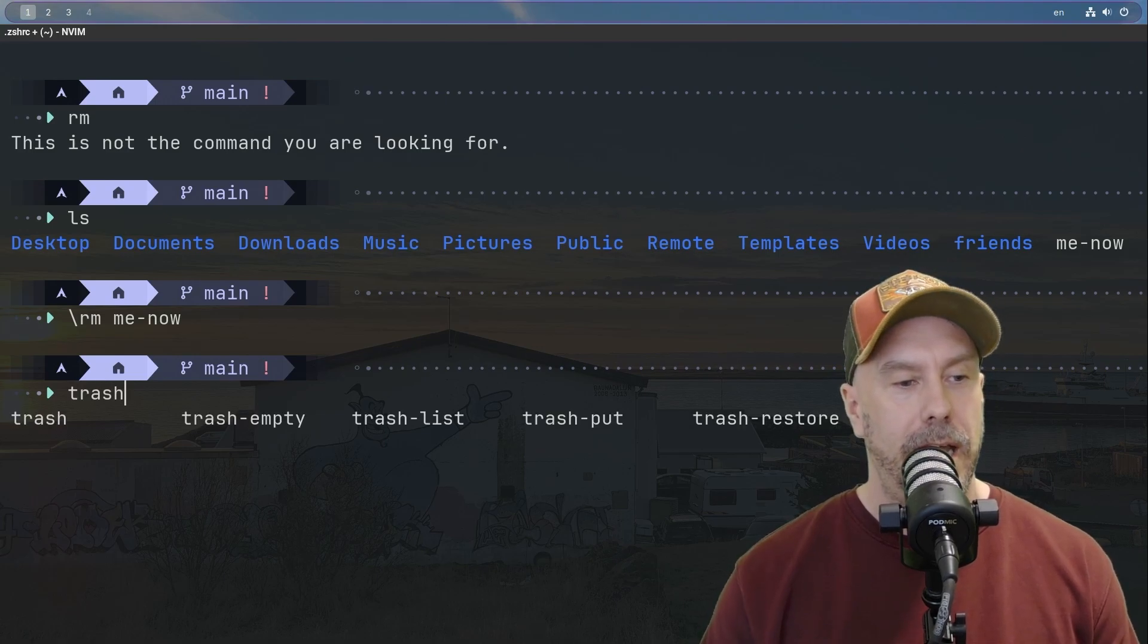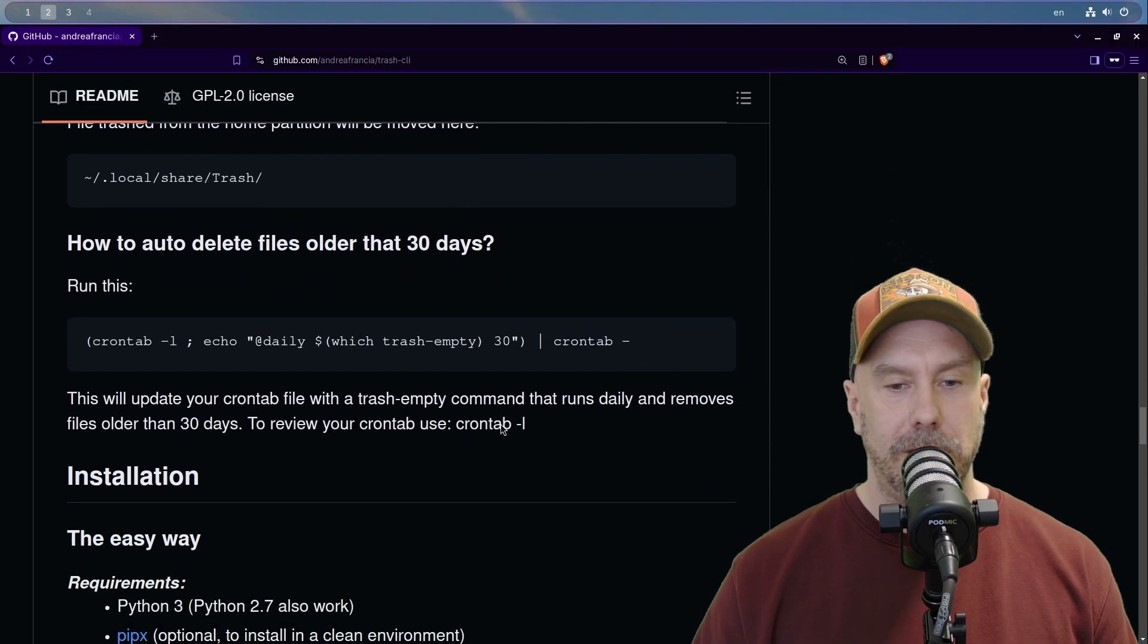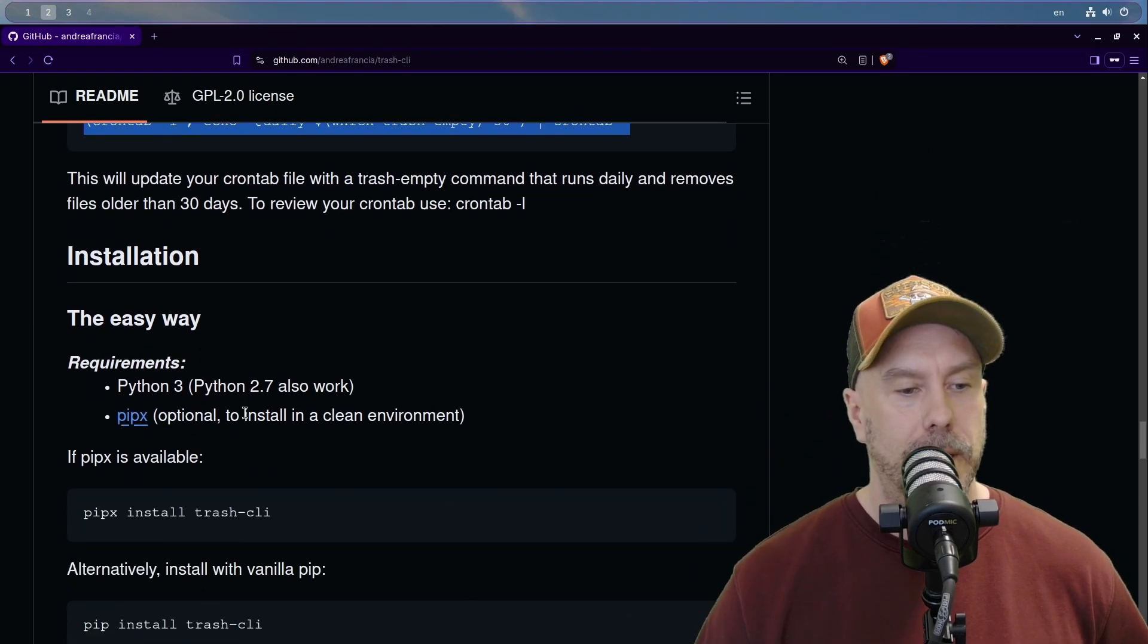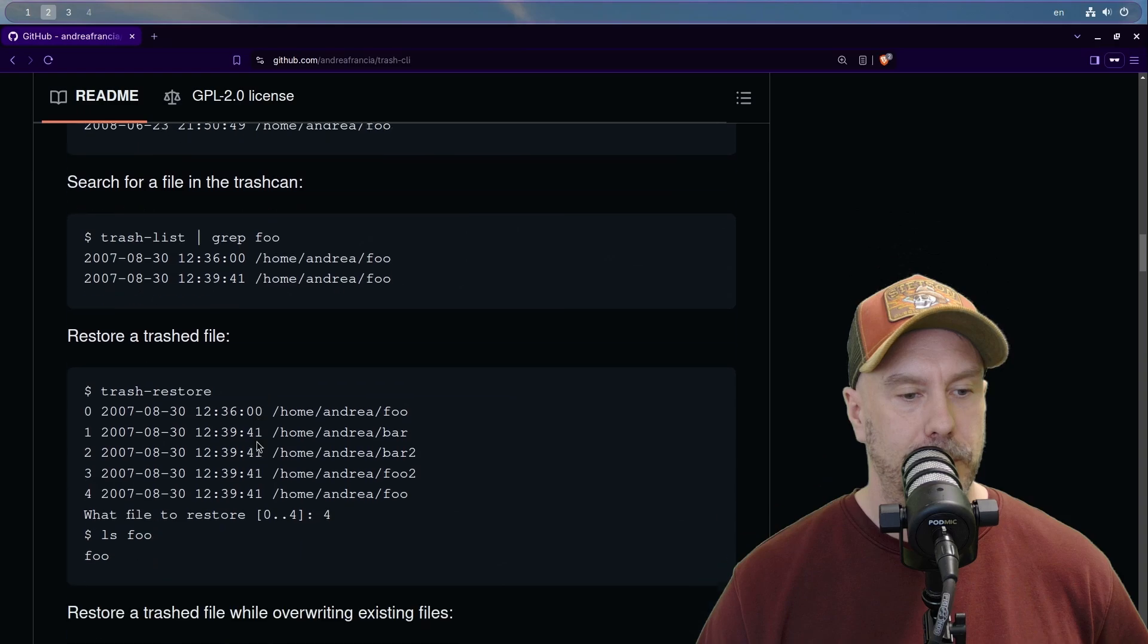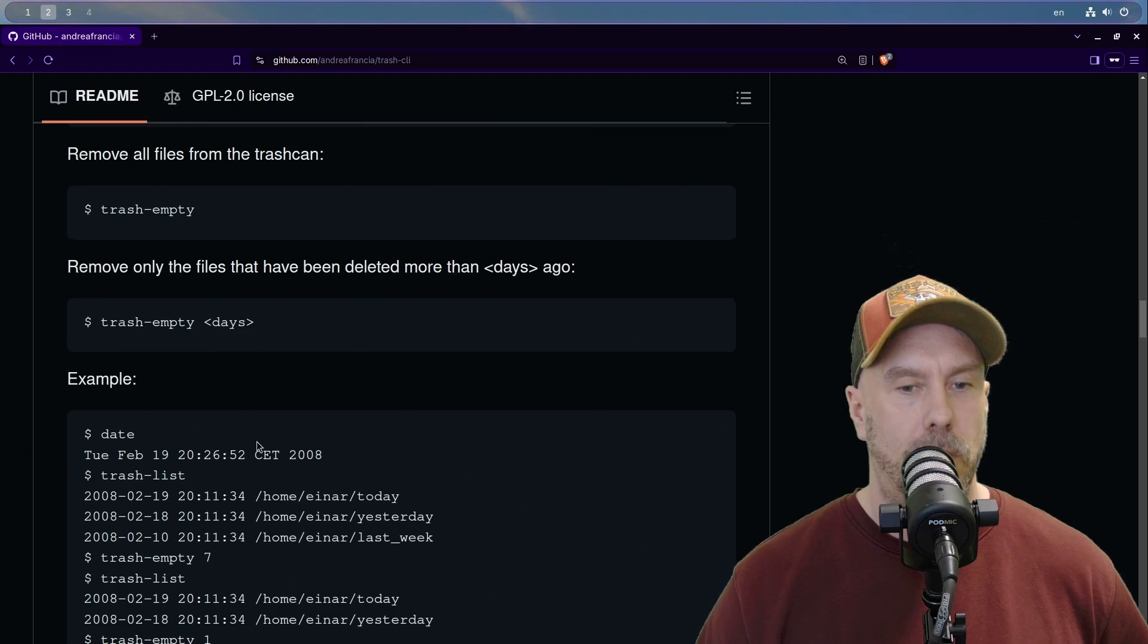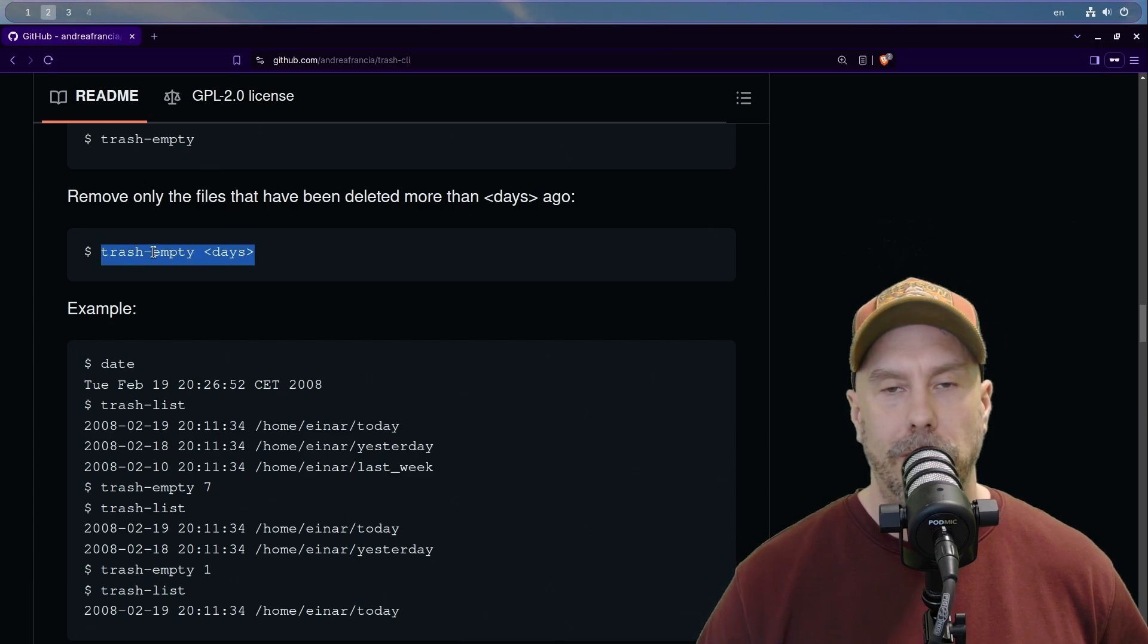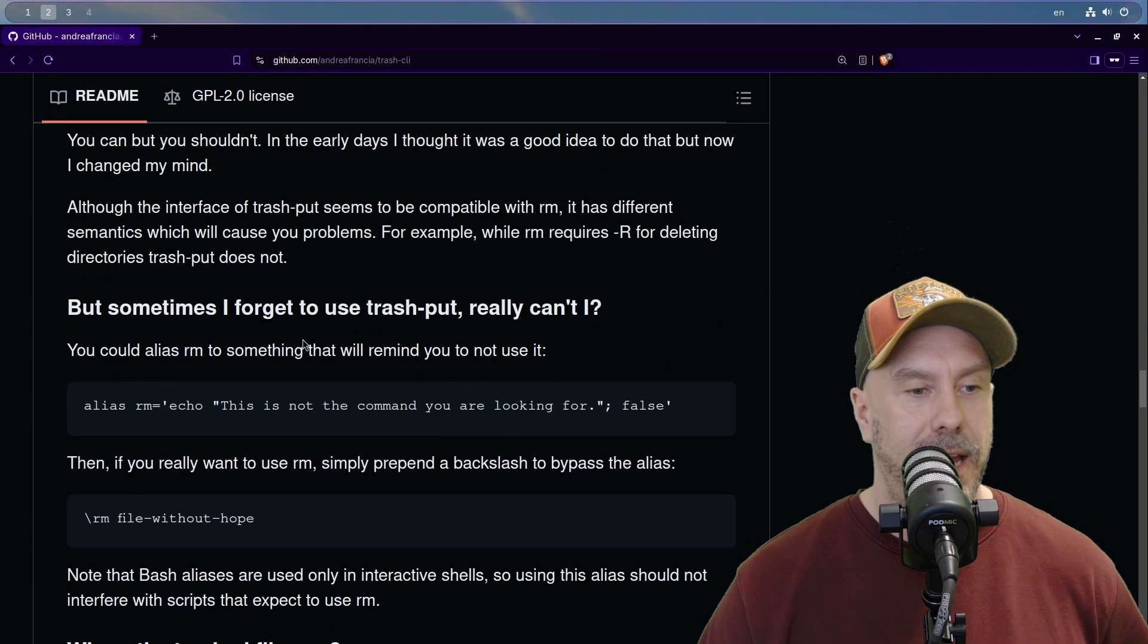So you can do a cron tab so it removes it every 30 days, 90 days, whatever. Let's just see if there's something else here that would be neat for us to know, if there's like a function for, well that's what I was looking for, days. That's nice. So I can just delete everything that's older than 30 days or 90 days. I like that, that's a nice feature. So definitely I'm going to install this on my machines.